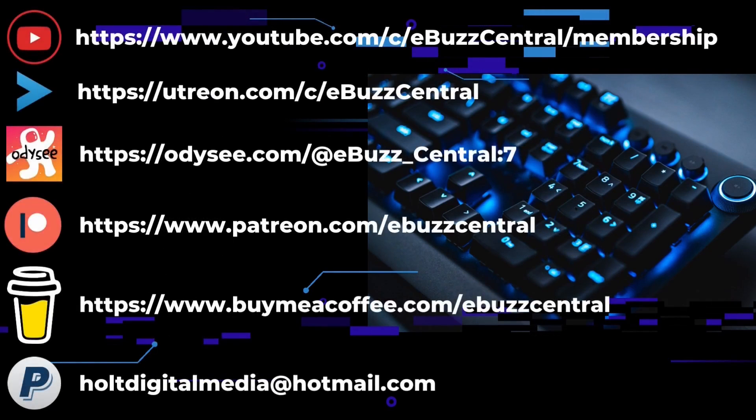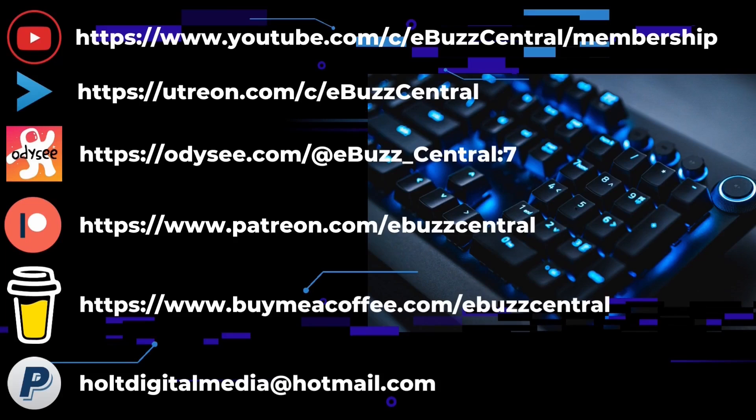If you like the channel and enjoy the videos that we are producing, we are on three separate platforms: YouTube, Utreon, and Odyssey. And you can become members on all three. On YouTube it's only 99 cents, on Utreon it's $2.99, and on Odyssey it's $4. You can also buy us a cup of coffee, maybe go over to PayPal and throw us a donation, or go to Patreon and become a patron to the channel. All those links will be in the description below. As always thank you so much for watching my video and I will see you in the next video.